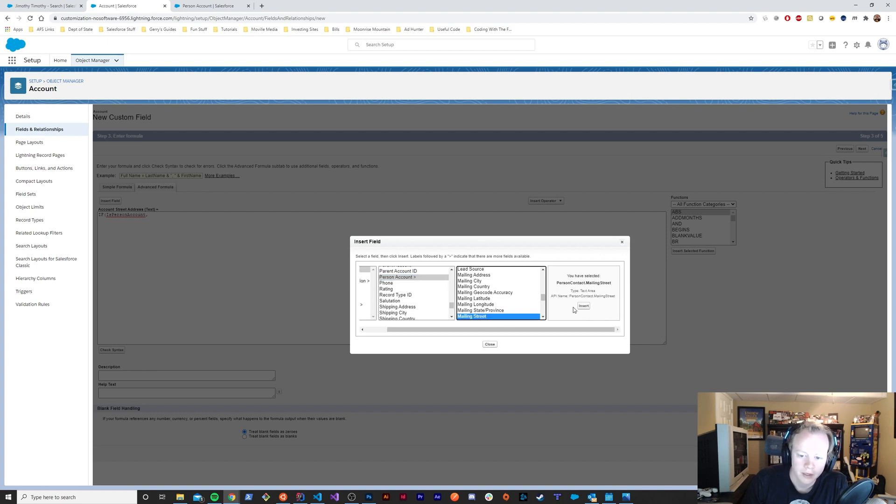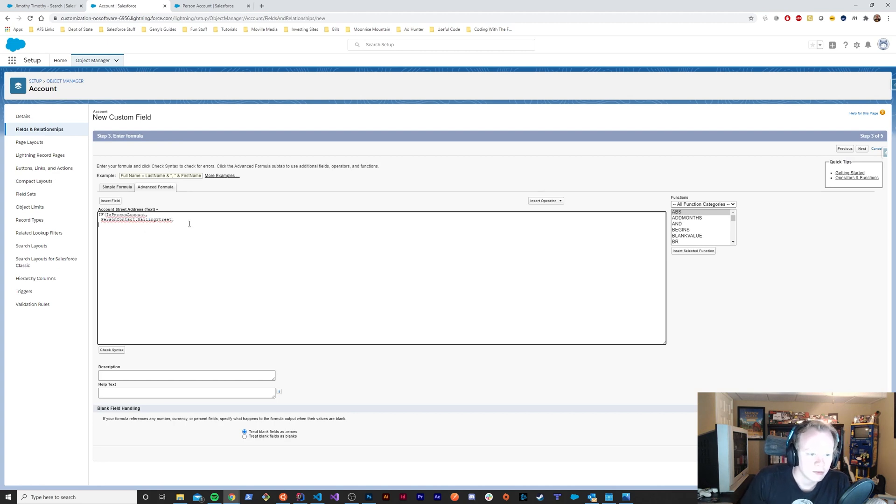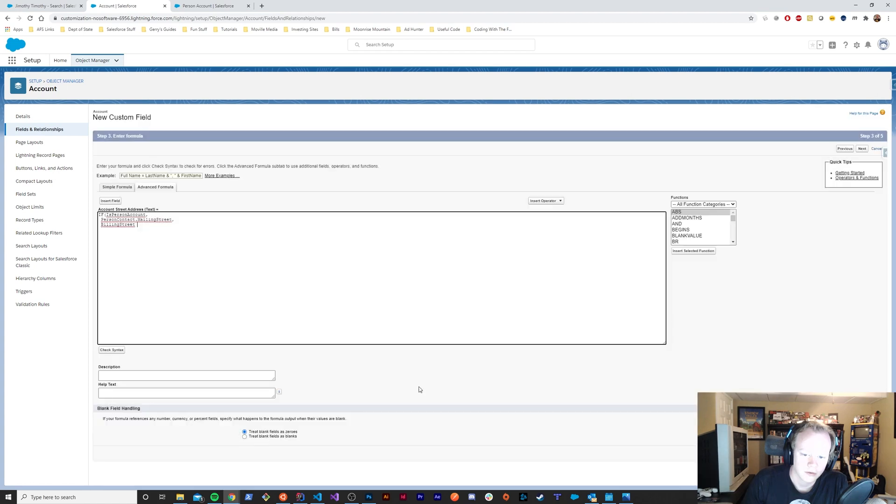If we're looking at a person account, then we're going to display the person contact mailing street. Otherwise we will just display the billing street for regular accounts, and we'll close that if statement off.